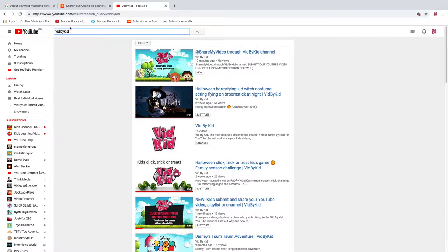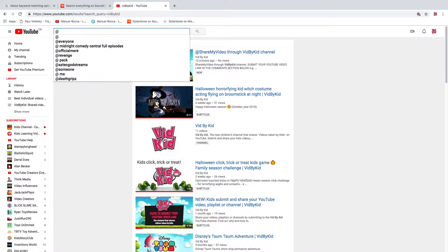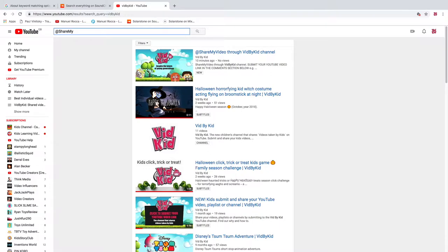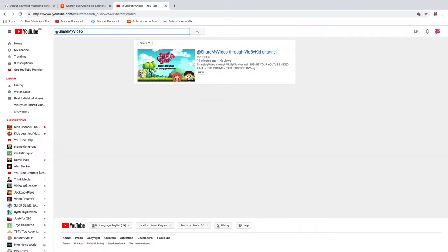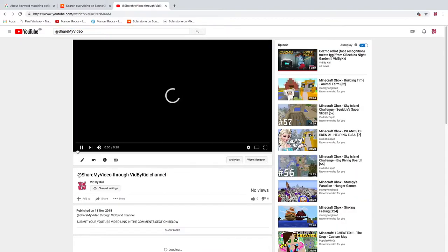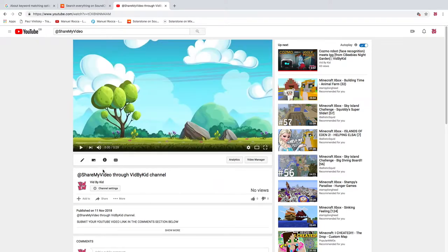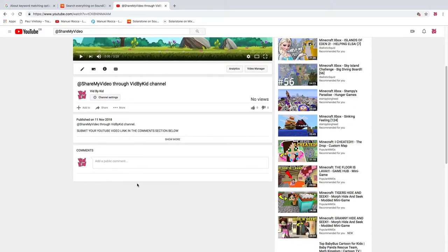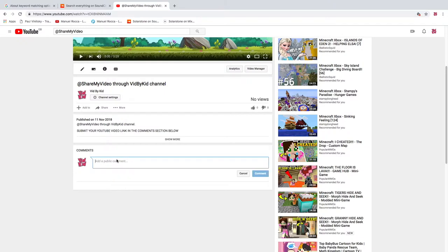Visit the VidByKid channel by typing 'share my video.' Scroll through the comment section and paste your copied link.